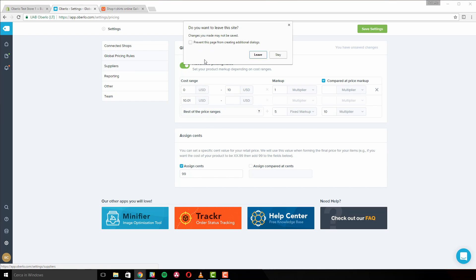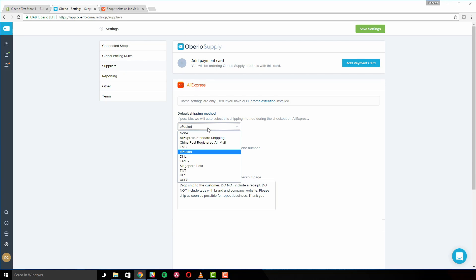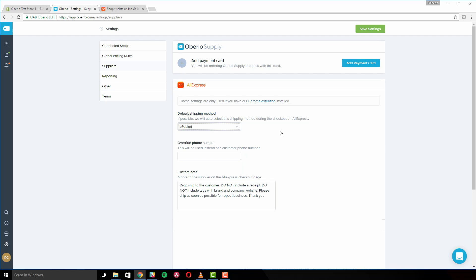There is also a settings section for your Oberlo Chrome extension. From here it's possible to manage Oberlo's activities when placing orders through AliExpress. The 'Default Shipping Method' tells the Chrome extension to deploy the selected shipping method whenever it's available. If AliExpress does not offer the method, the Chrome extension will choose the cheapest option. When the 'Override Phone Number' setting is enabled, the Chrome extension automatically fills out the customer's shipping information in AliExpress.